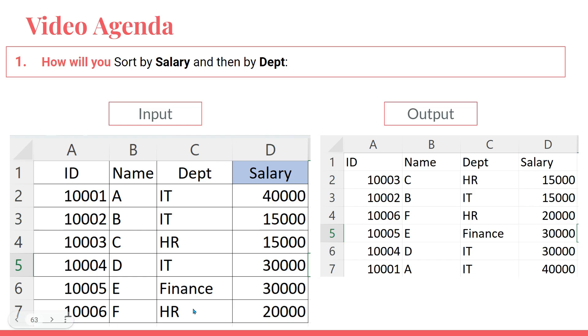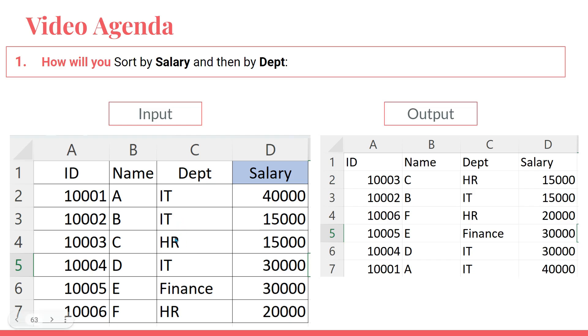If you look at the output, it is sorted in ascending order - you can see 15,000 first and 40,000 at the end. Also, if you look at the department column, there are two people from different departments earning the same amount: 15,000 from IT and 15,000 from HR. If you sort in ascending order alphabetically, H comes before I, so HR has come on top.